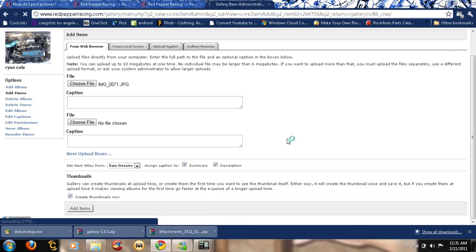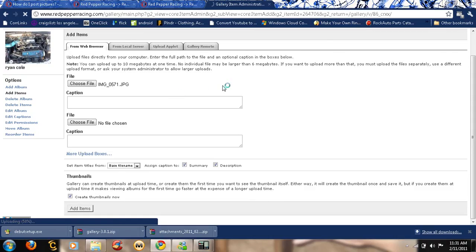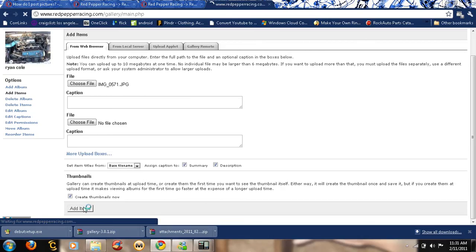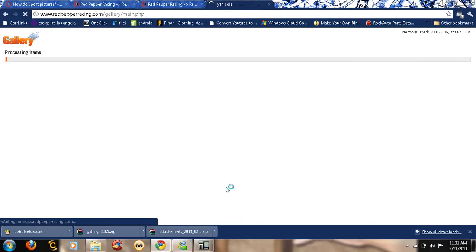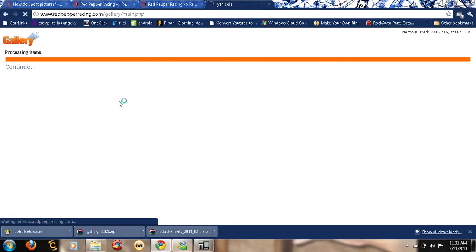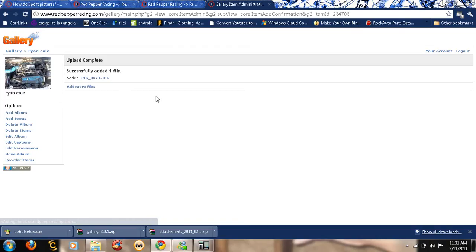This takes a little while. My computer's running slow because of the screen recorder. I'll probably edit this part out if I can. Add more files if you want to.